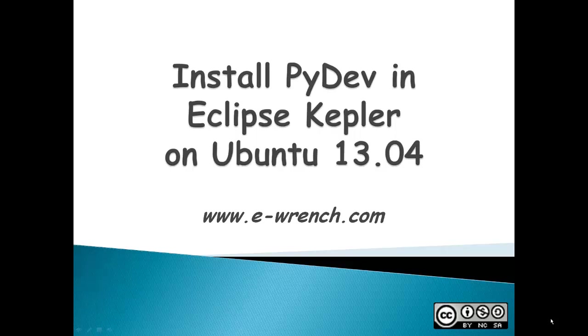PyDev is an IDE where you can write Python projects. It makes it a little bit easier than using a simple text editor.